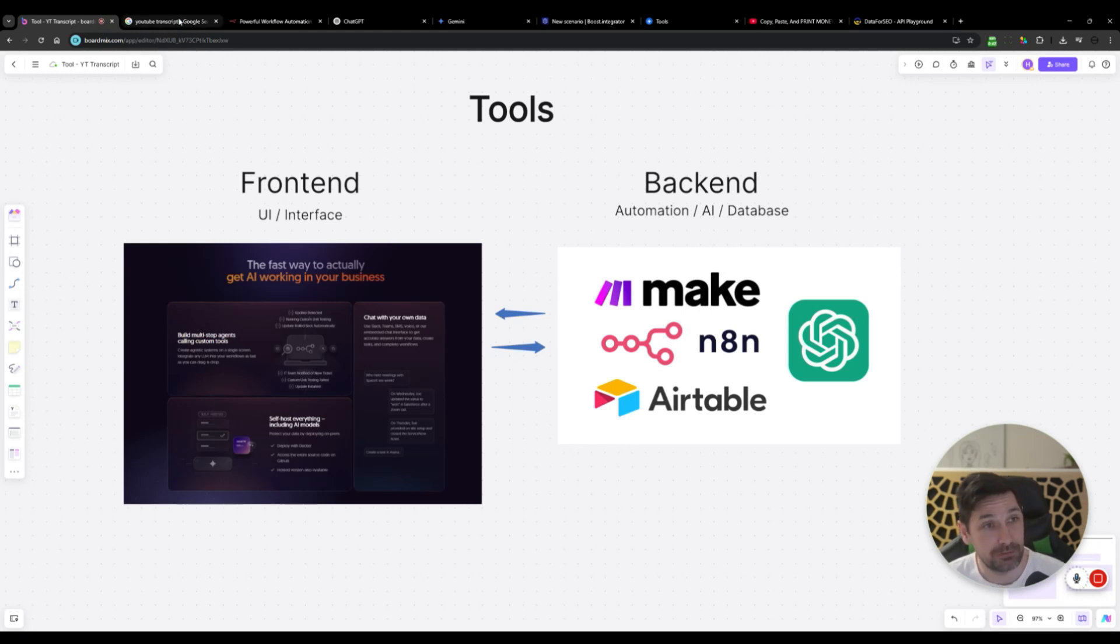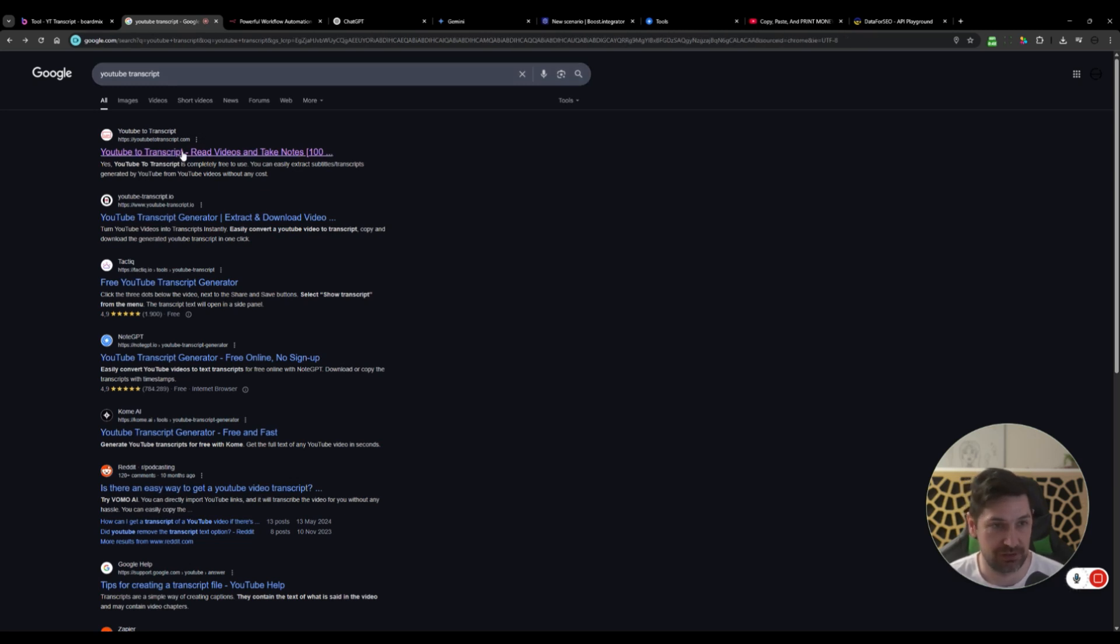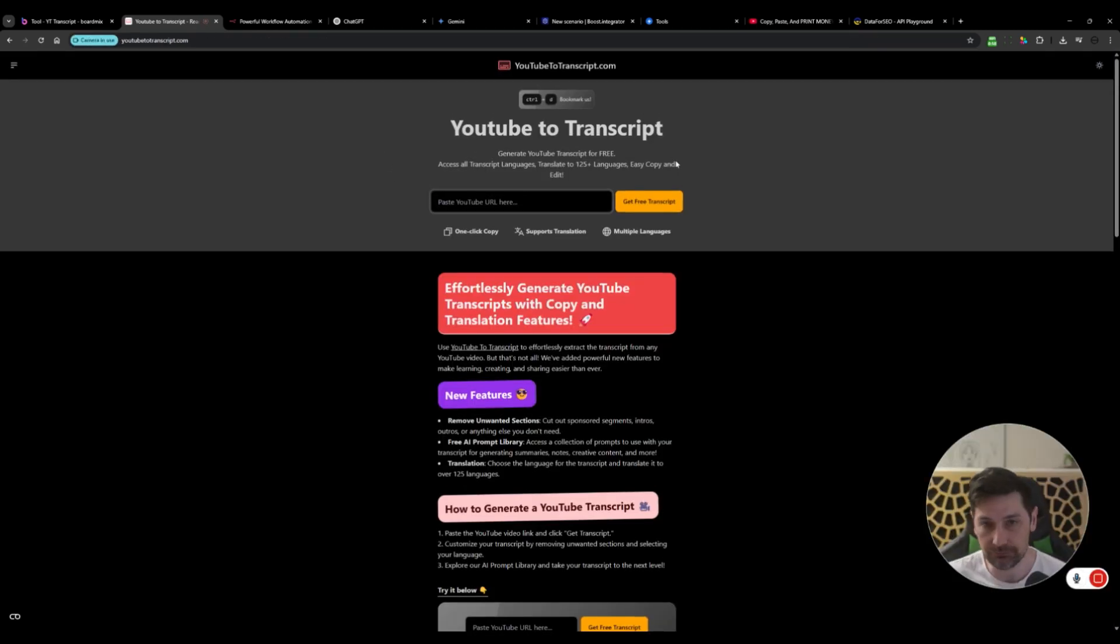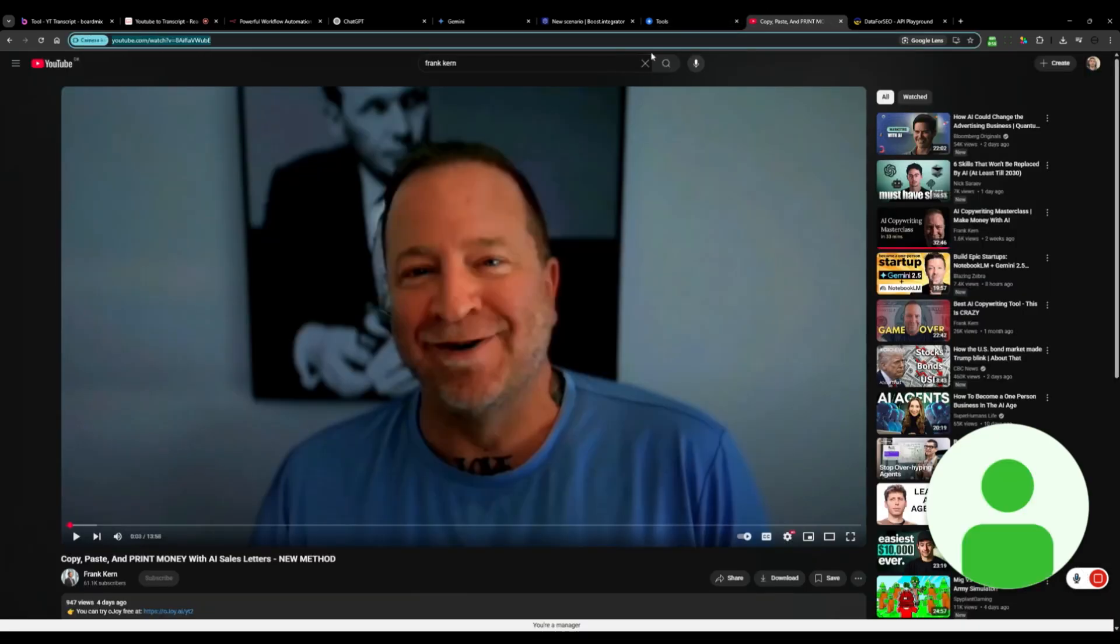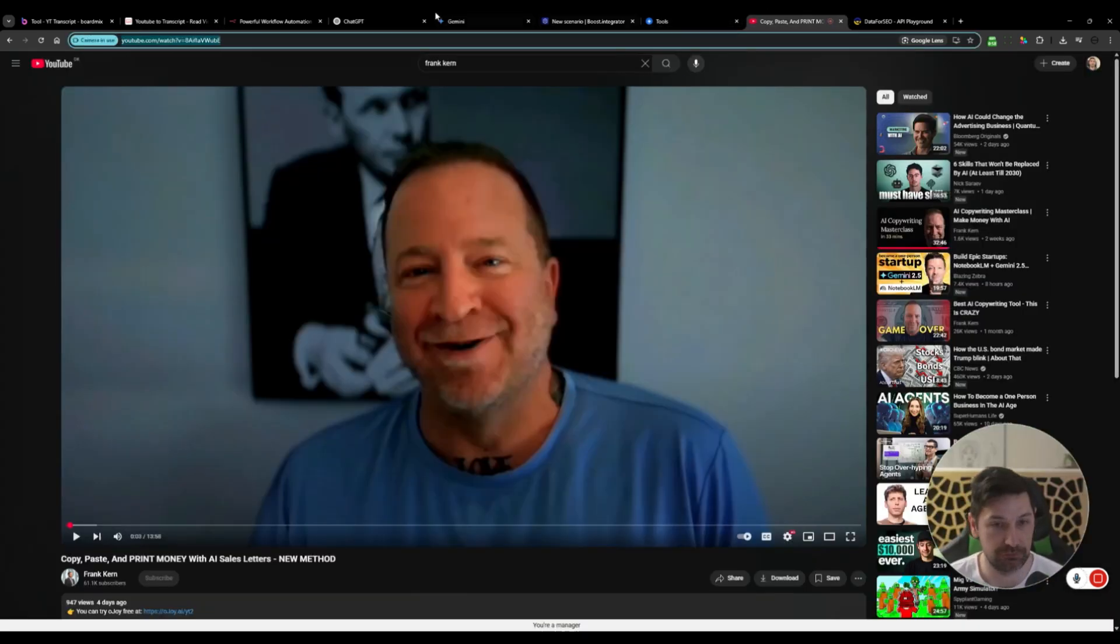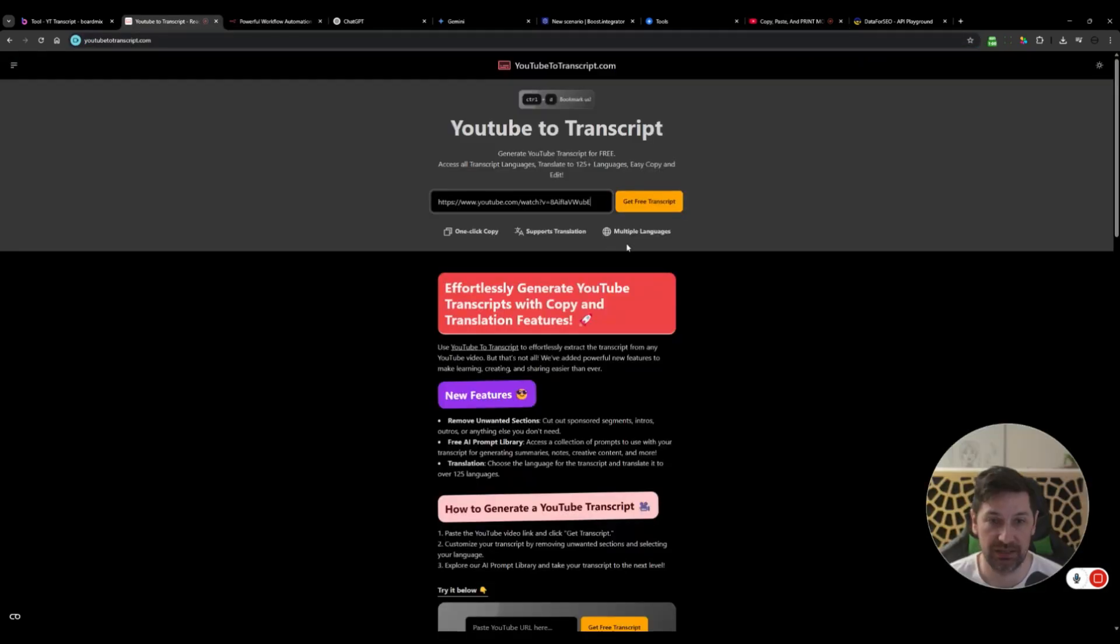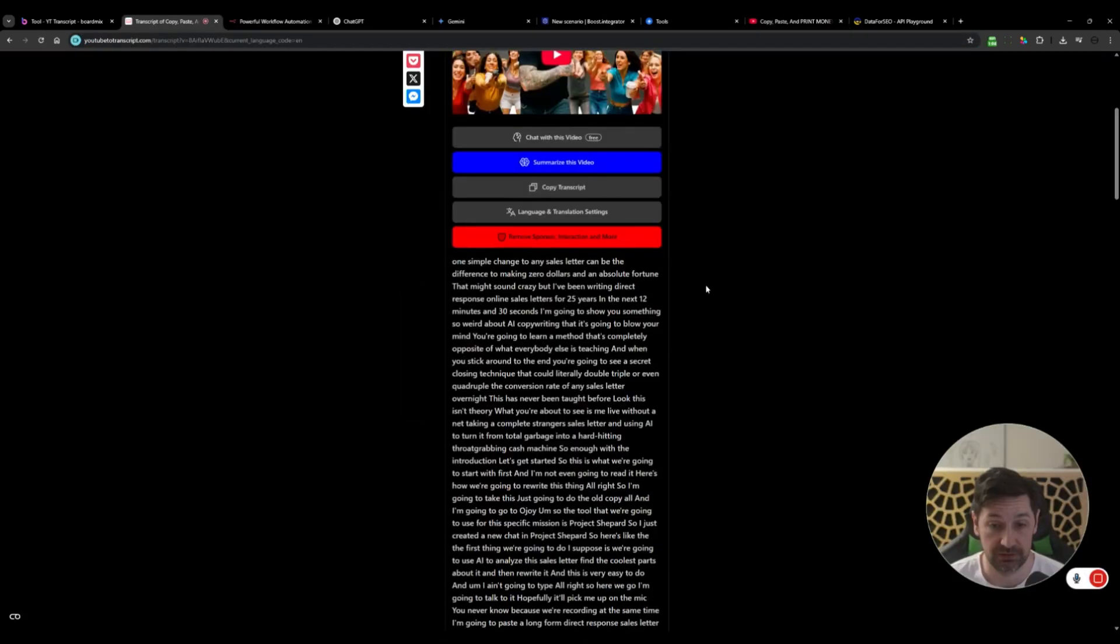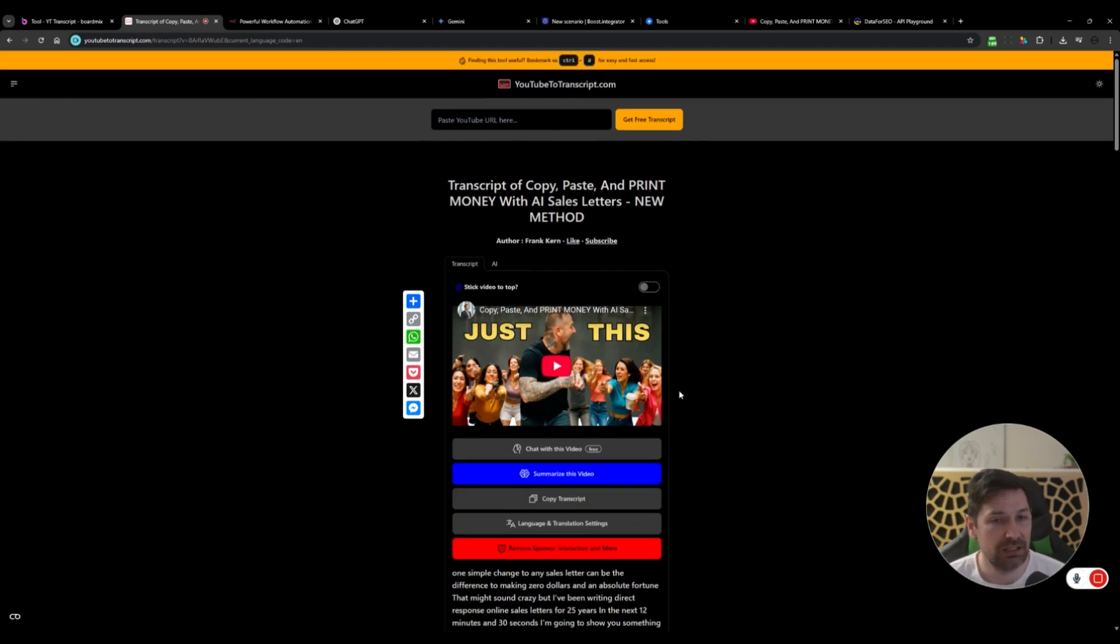So I've decided to show how to create a YouTube transcript tool. If you type YouTube transcript, click on the first link, we have this beautiful website here where you can add a YouTube URL. I have my good old pal Frank Kern here. We add that link in there and then we say get a free transcript. We get a free transcript and we can then copy transcript.